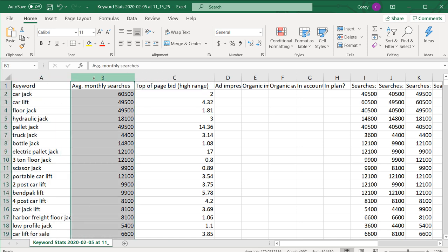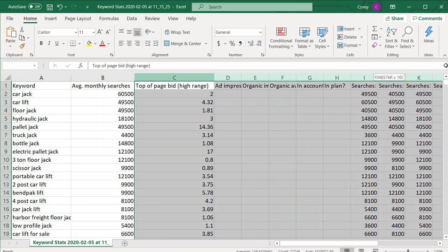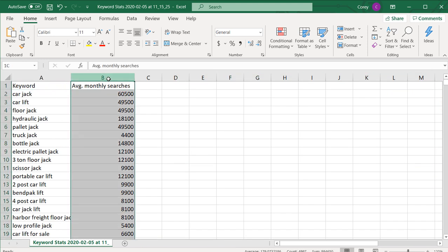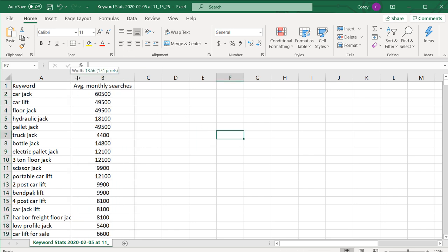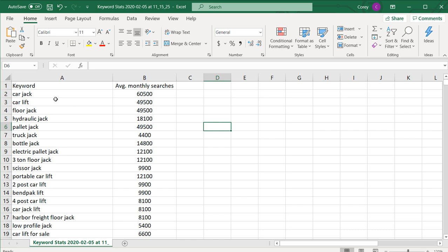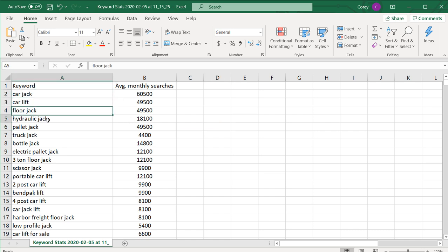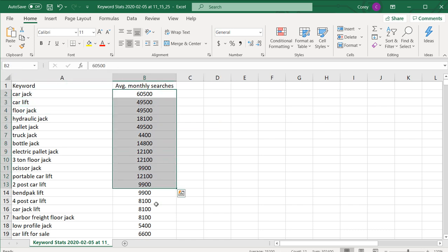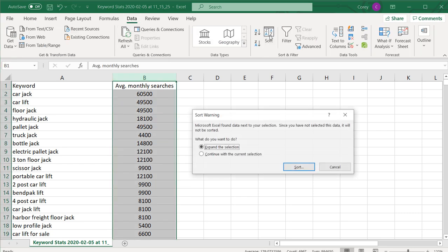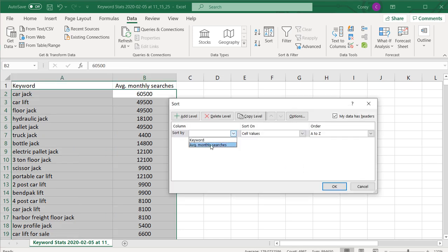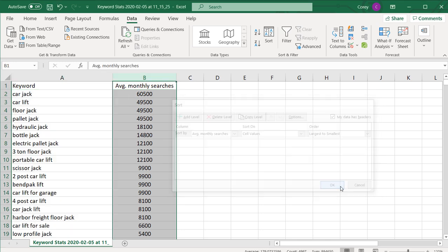So we just have two columns: keyword and average monthly searches. We'll center and expand those columns. I focus on the main keywords at the top that get a lot of average monthly searches. I'll start by clicking on the average monthly searches column, go to Data, Sort, expand the selection, and sort by average monthly searches.